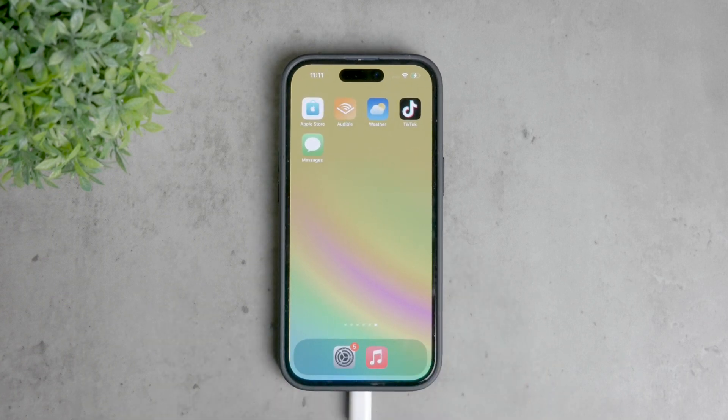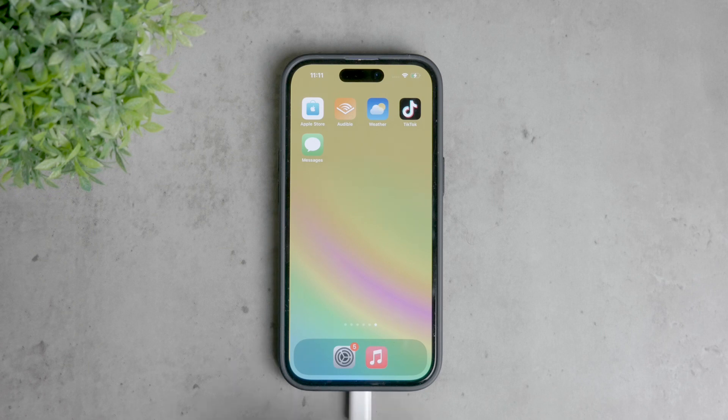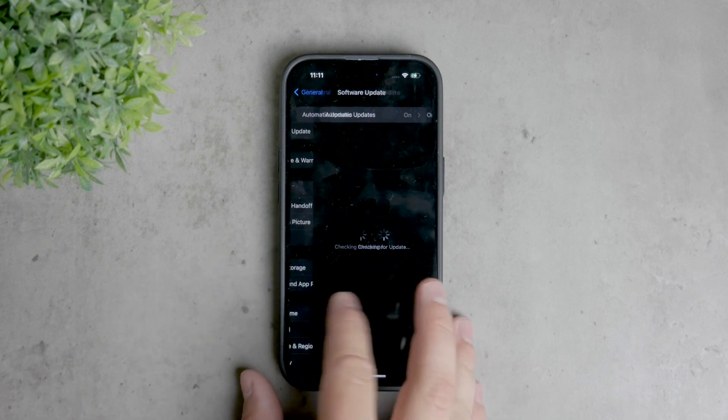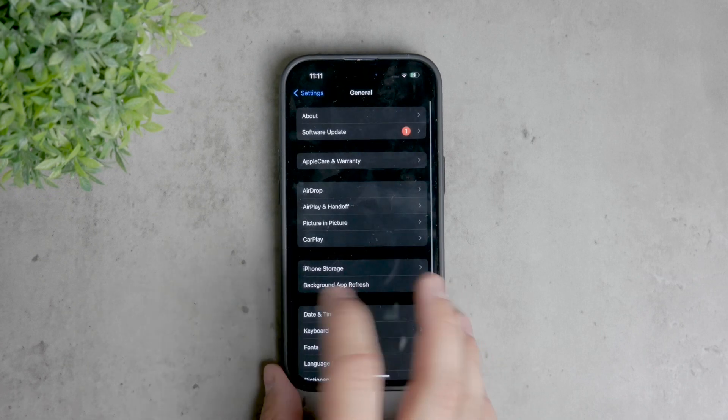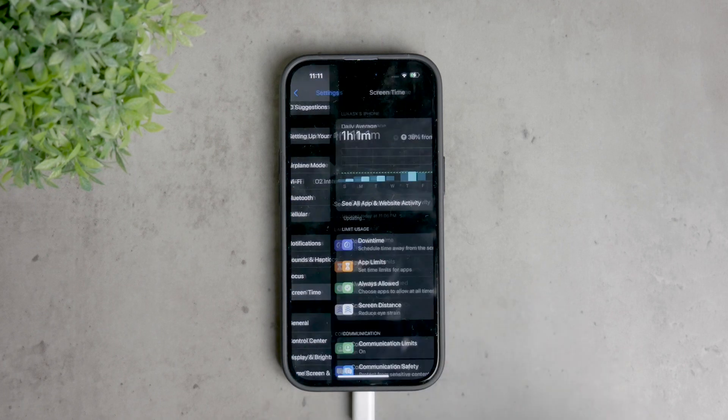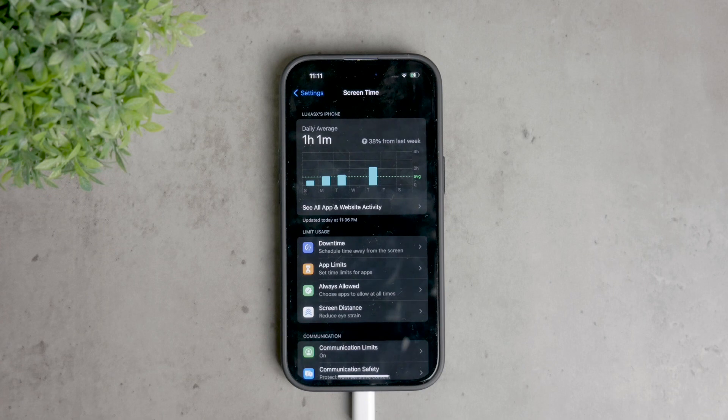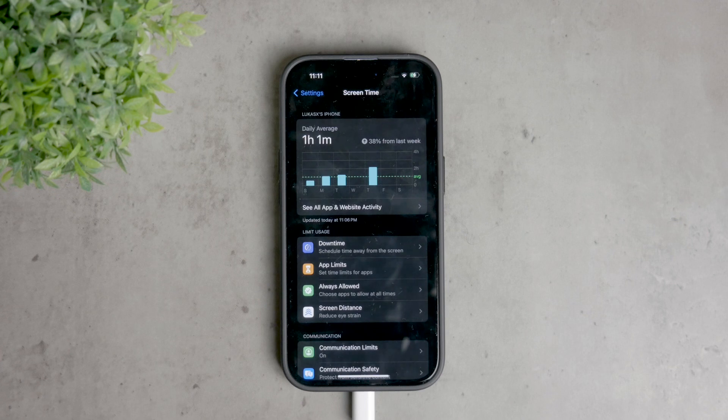To get started, open the settings app on your iPhone, scroll down, and select screen time. If you don't see any toggles, it means screen time might not be enabled yet. Just follow the on-screen instructions to set it up. It's a simple process and very useful for managing app and web usage.